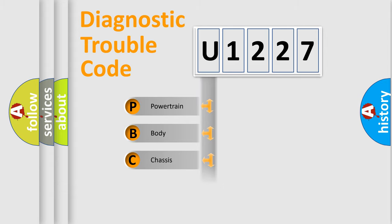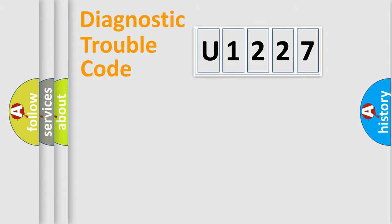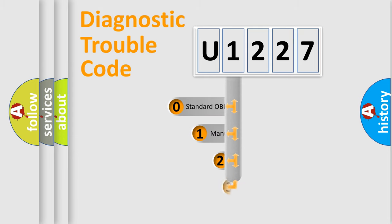Powertrain, Body, Chassis, and Network. This distribution is defined in the first character code.